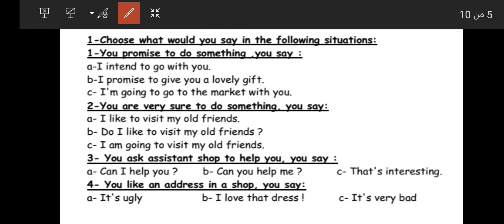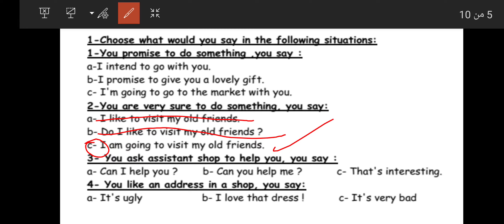Situation two: you are very sure you are going to do something. Option A: 'I like to visit my old friends' — no, this expresses feelings, not certainty. Option B: 'Do I like to visit my old friends?' — this is a question. The correct answer is 'I'm going to visit my old friends' — this expresses definite intention, أنا متأكد.